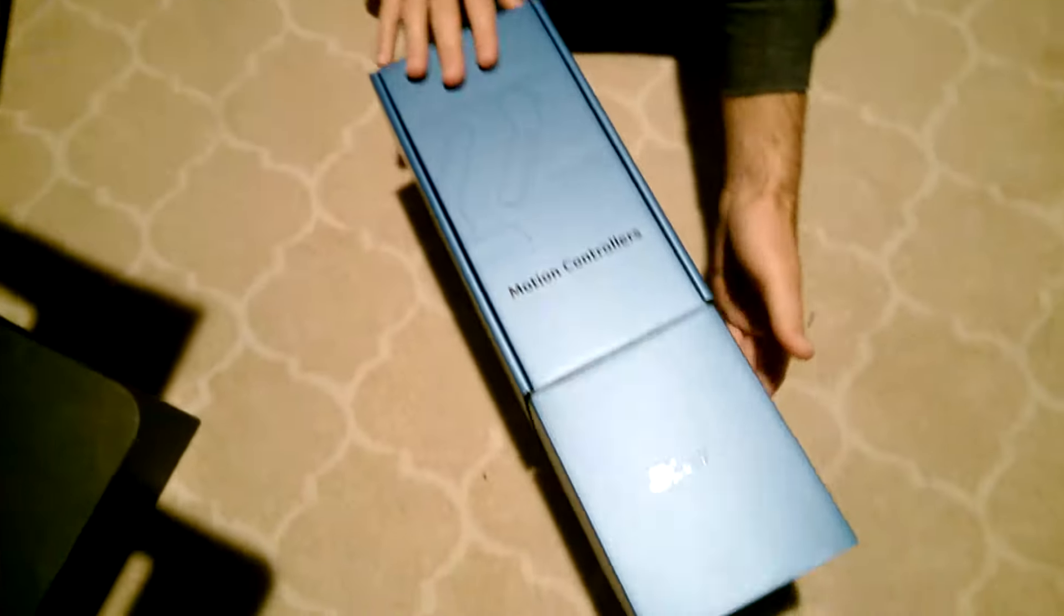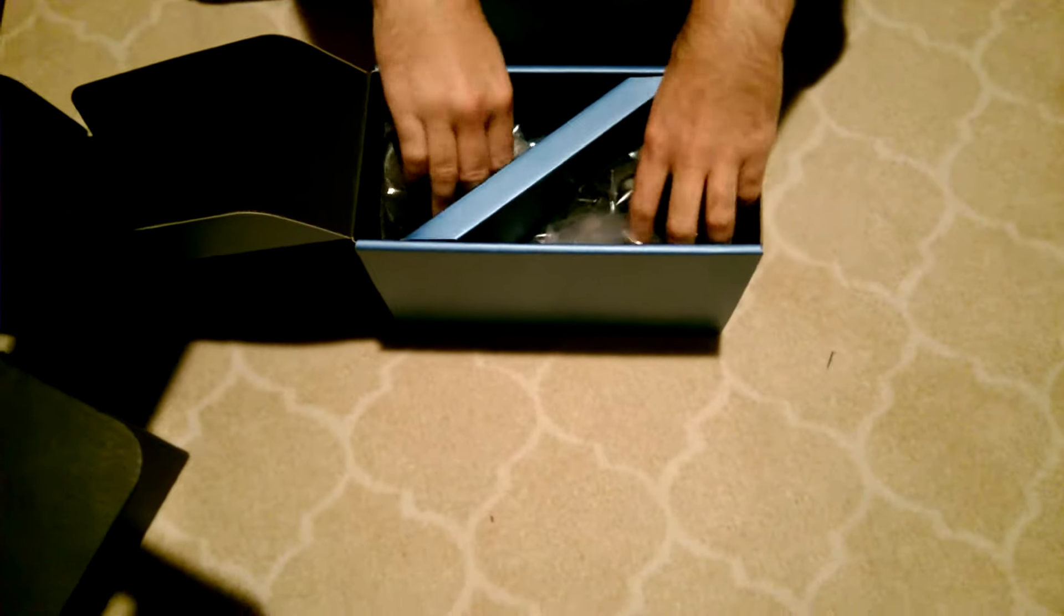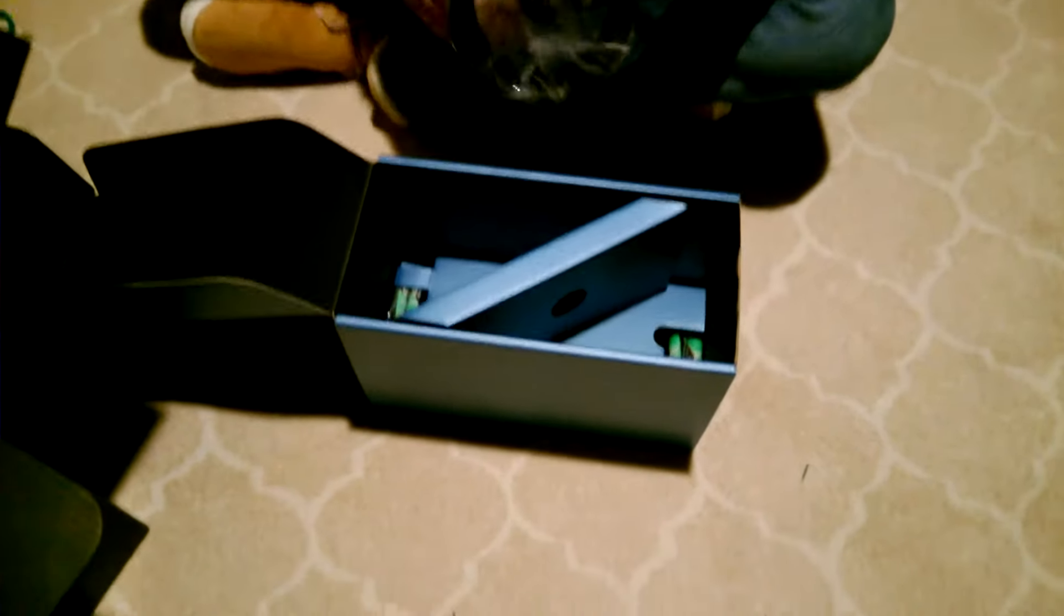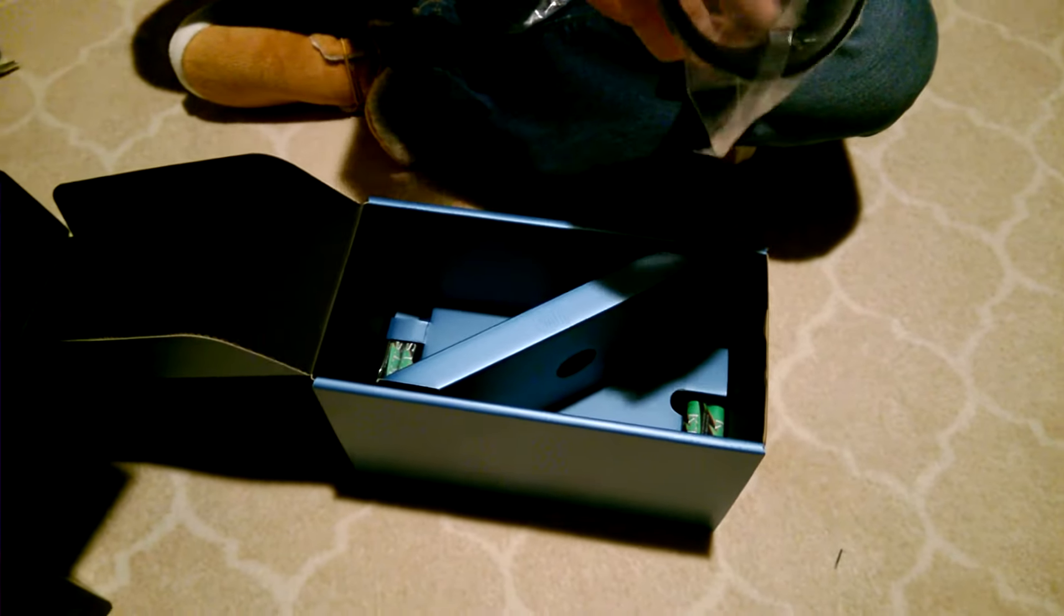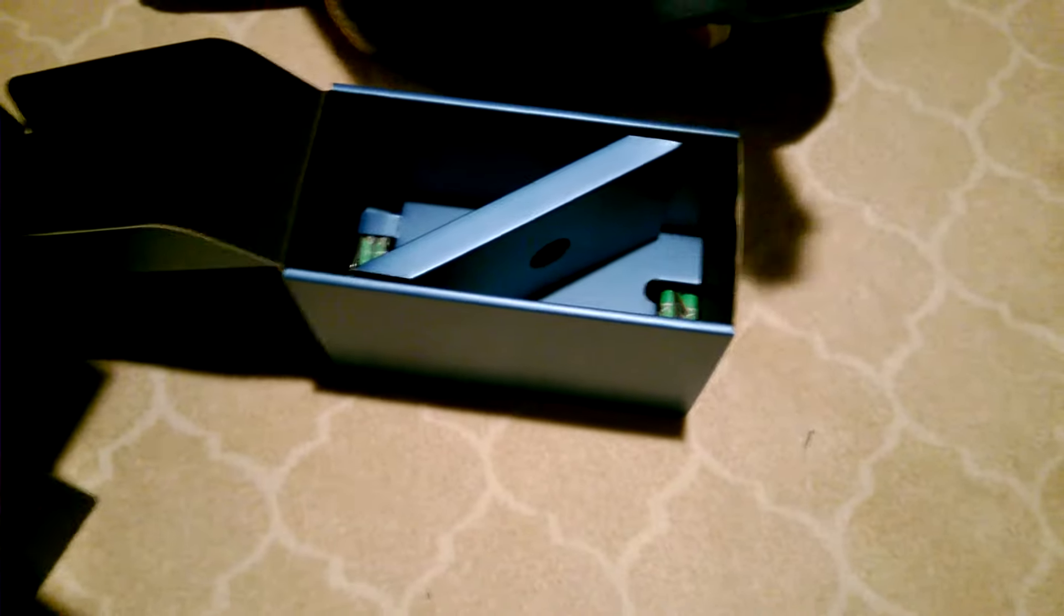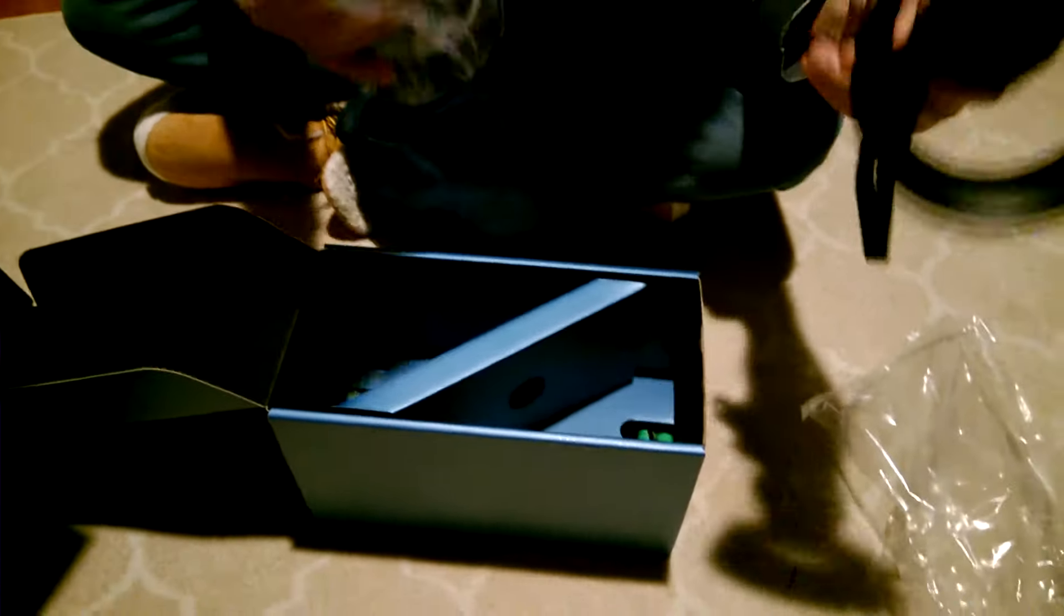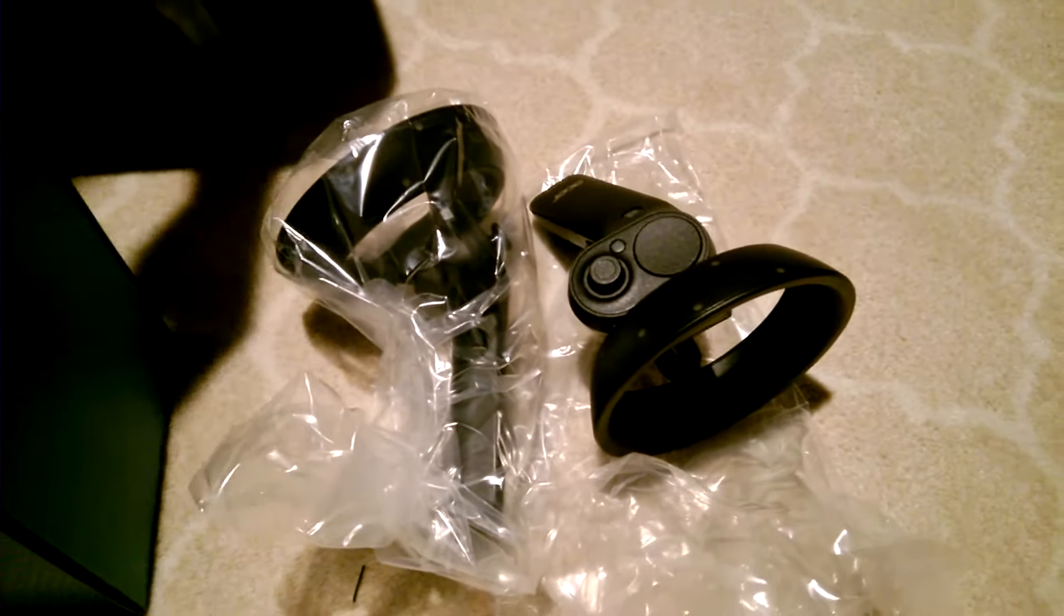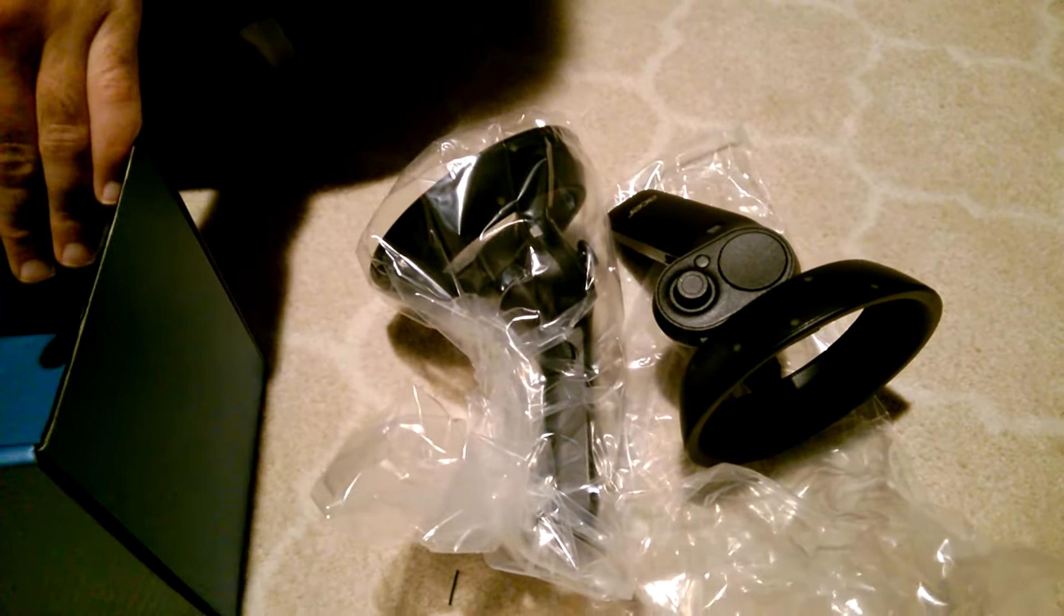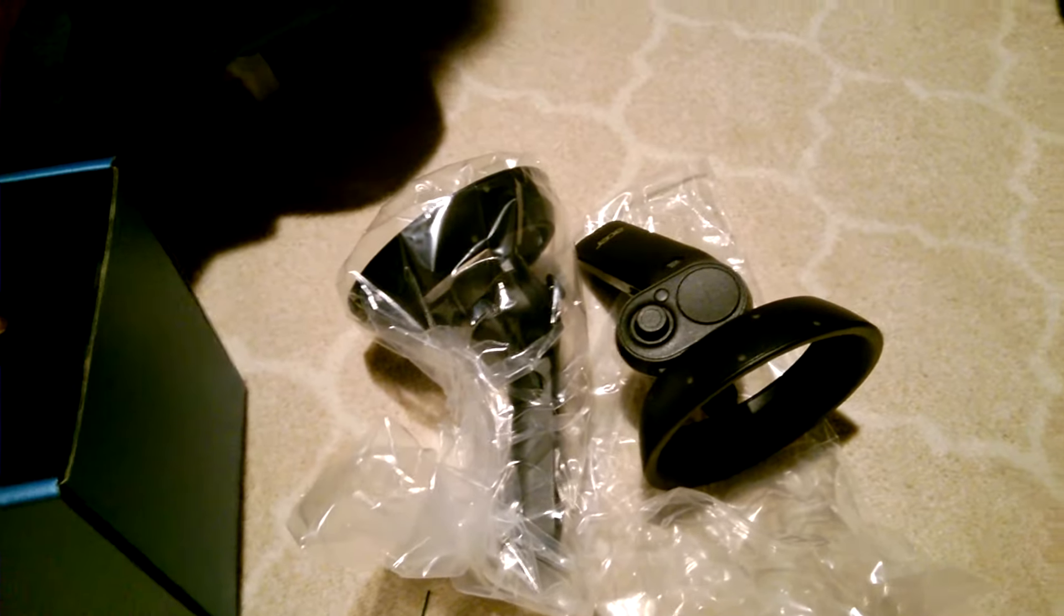It actually comes with controllers. Now these work, they use two batteries each. I'll do a video later going over the app and the controllers. What is nice with Acer in general is they actually always give you batteries.